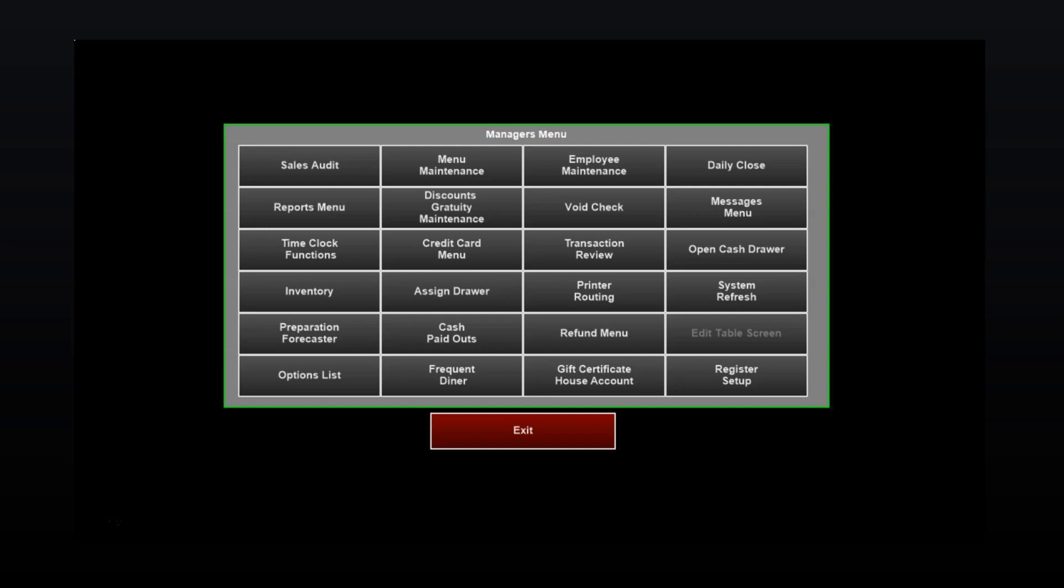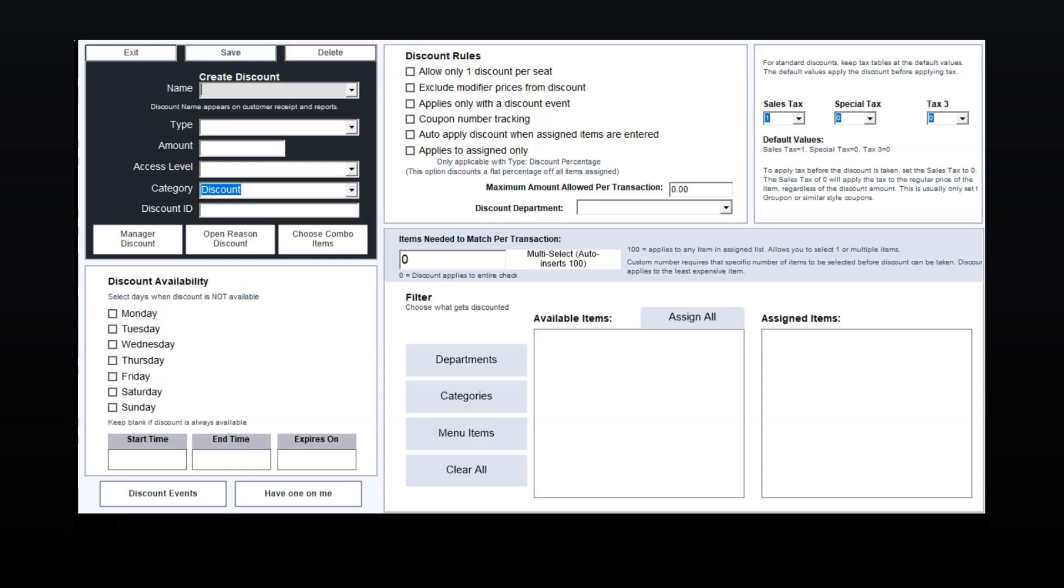Create the surcharge by going to Managers menu and then Discounts Gratuity and Maintenance. You can name the fee anything you'd like, but keep in mind that the name is shown on customer receipts as well as your reports.